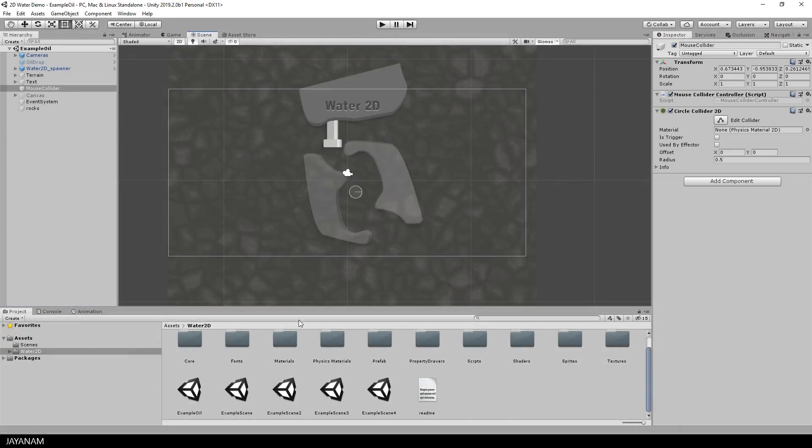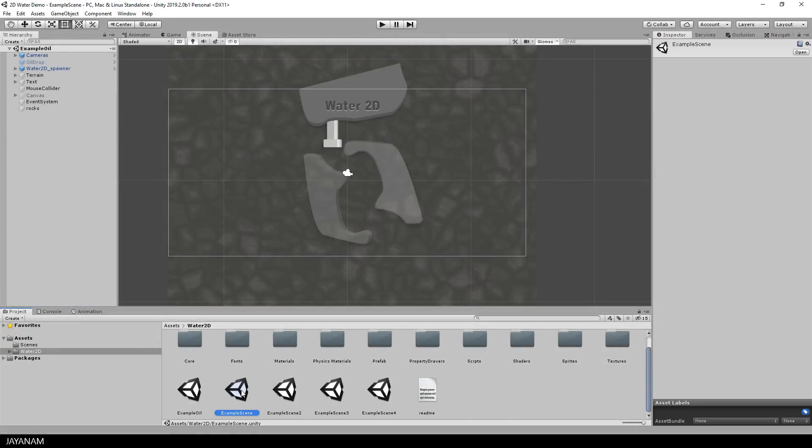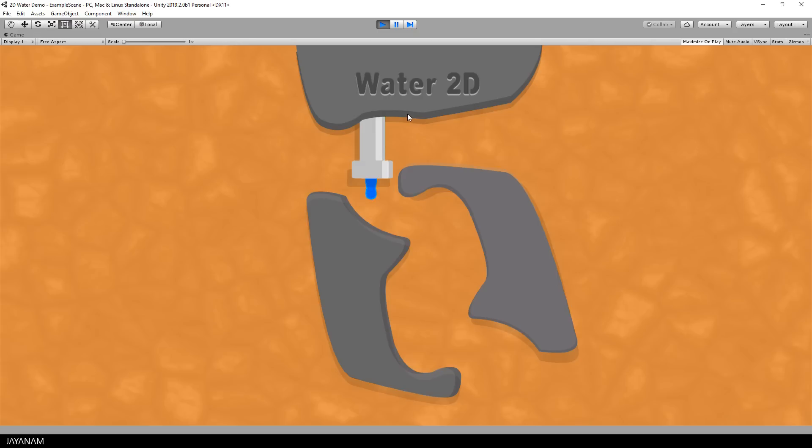Now let's go to the next demo. The environment is the same but now water is spawned with a higher speed but less lifetime and I can still interact using the mouse.